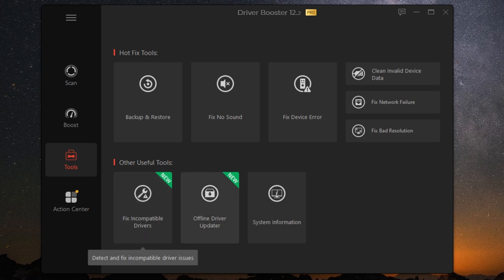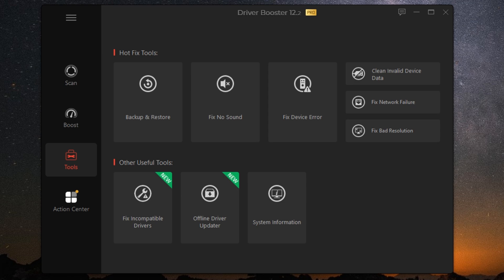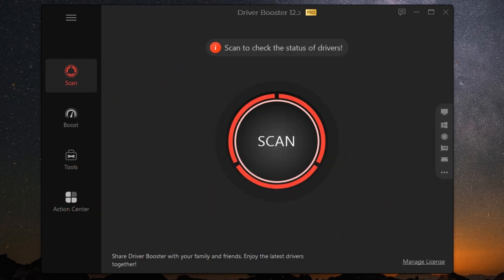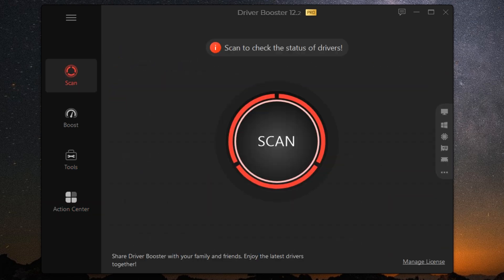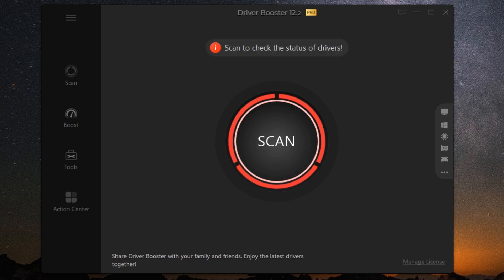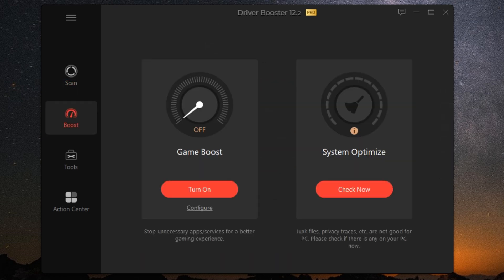And for those of you who love gaming, Driver Booster 12 Pro has a special treat. It includes Game Boost, a feature that enhances your gaming performance by optimizing your system resources. It temporarily shuts down unnecessary background processes and services to free up more RAM and CPU power for your games. The result? Smoother gameplay and faster load times.